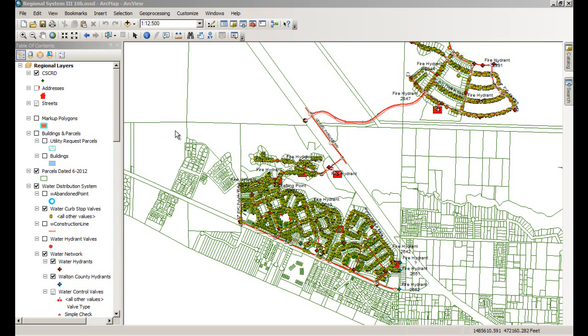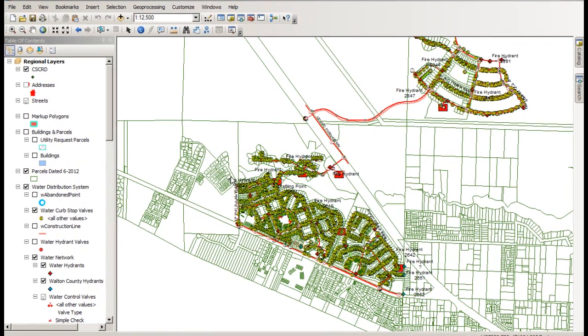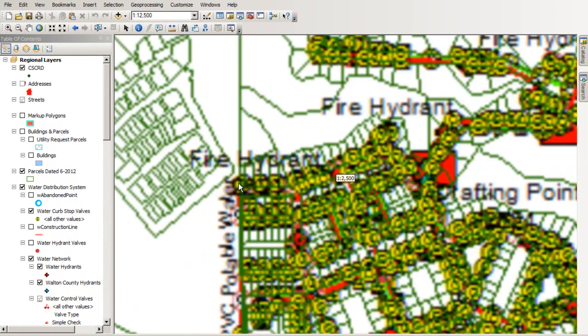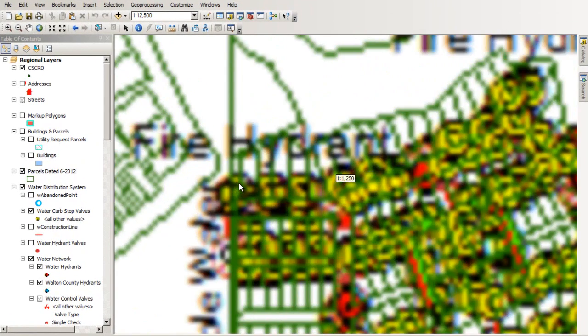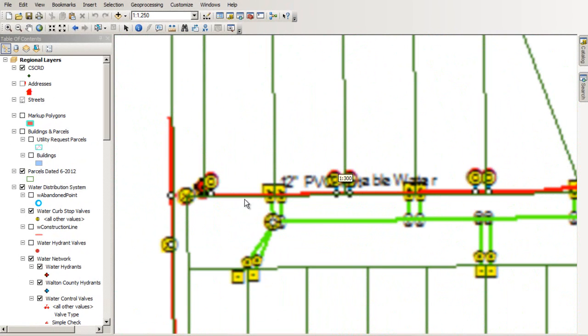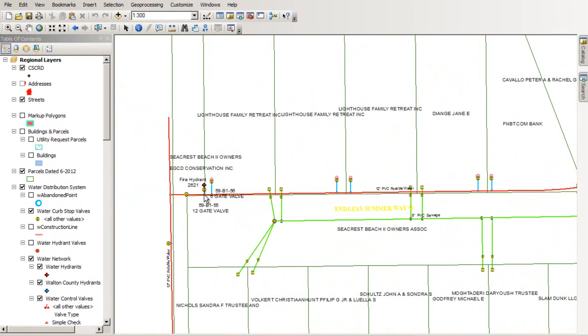If you look at this right now, I have Regional System 3 10B.mxd inside of ArcMap. That's what's loaded up right now. If I zoom into this, you'll see that I've got fire hydrants, I've got storm drain, I've got potable water here, and I've got line work.